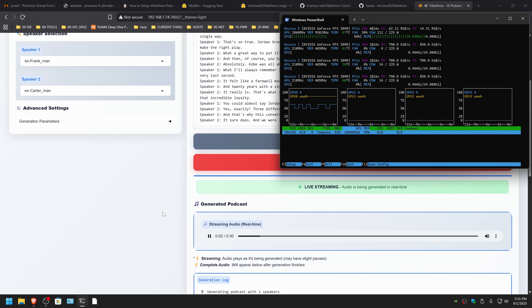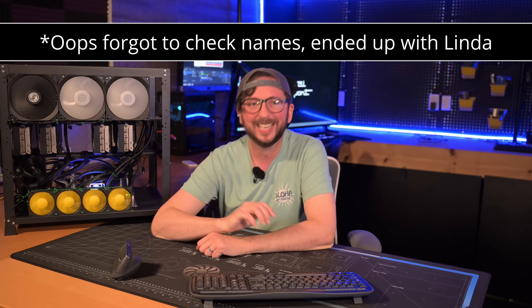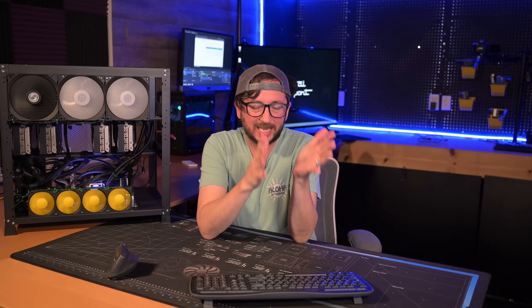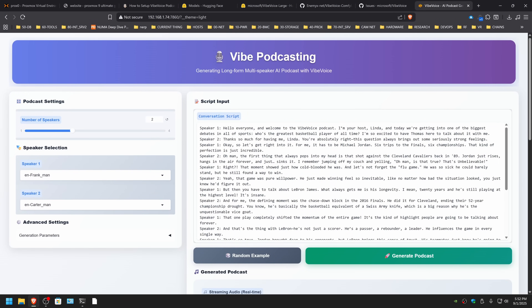Hello everyone and welcome to the Vibe Voice podcast. I'm your host Linda and today we're getting into one of the biggest debates in all of sports — who's the greatest basketball player of all time? I'm so excited to have Thomas here to talk about it with me. You do have to hit stop twice for some reason, which I think is another bug. At the beginning you can hear background music — certain things like having a hello or an intro that it can detect will cue up background music.